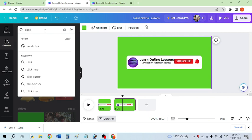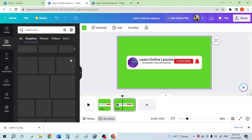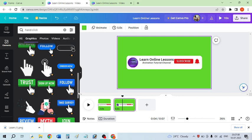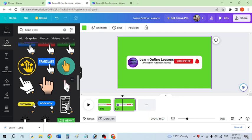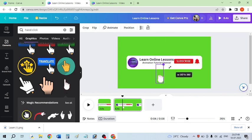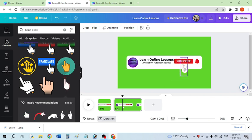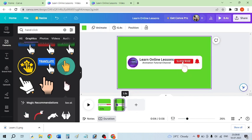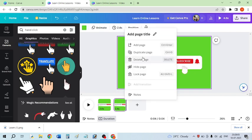On the second frame I will insert a click animation, so I'm searching for 'hand click.' I'll click 'See all' and search for a right-click option. I found one I like, so I'm placing this hand near the subscribe button and decreasing the size of this frame's duration to 2.4 seconds. Then I'm duplicating this frame.